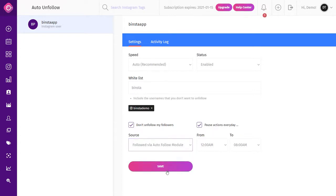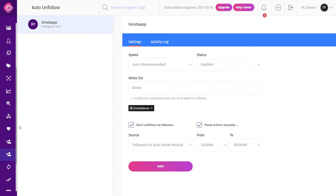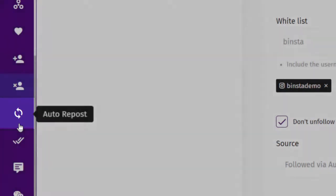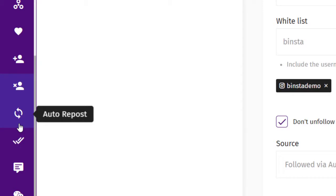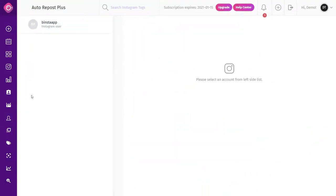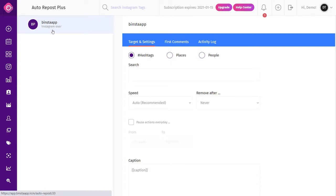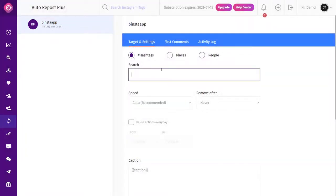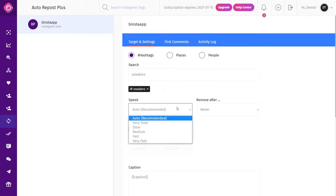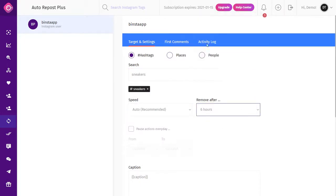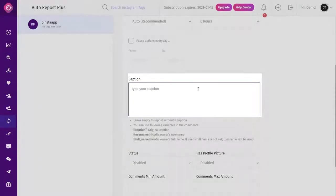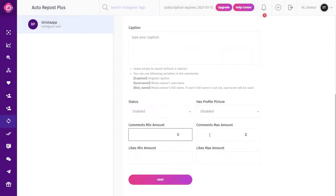Auto Repost: this is a very useful feature to repost random posts temporarily. The feature will select random posts according to selected targets, repost them, and then remove them. Click on Repost from the dashboard, select your account, and select your target in settings. Select your speed and removal time, type your caption — or leave it empty to repost without a caption — make your status active, choose other options as you want, and click Save.